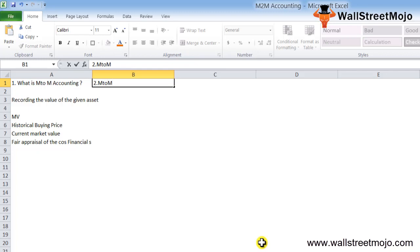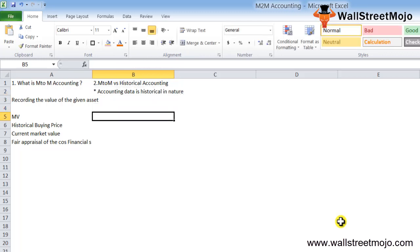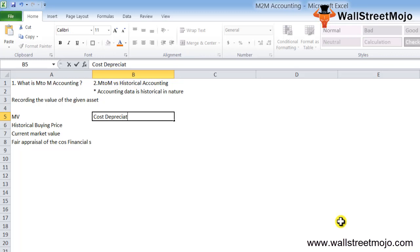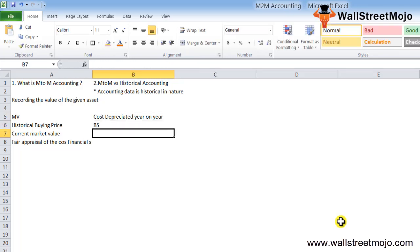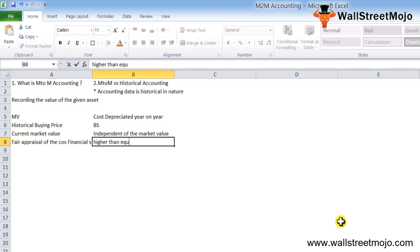Now let's discuss M2M accounting versus historical accounting. Accounting data is historical in nature. If an asset is purchased, the cost paid to acquire the asset along with all the realized costs for bringing the asset to its location in the required state can also be added to the purchase cost. These costs are then depreciated on a year-on-year basis and the net value is reflected in the balance sheet. This value is independent of the market value, which can be higher, equal, or even lower than the net depreciated value recorded in the books of accounts.